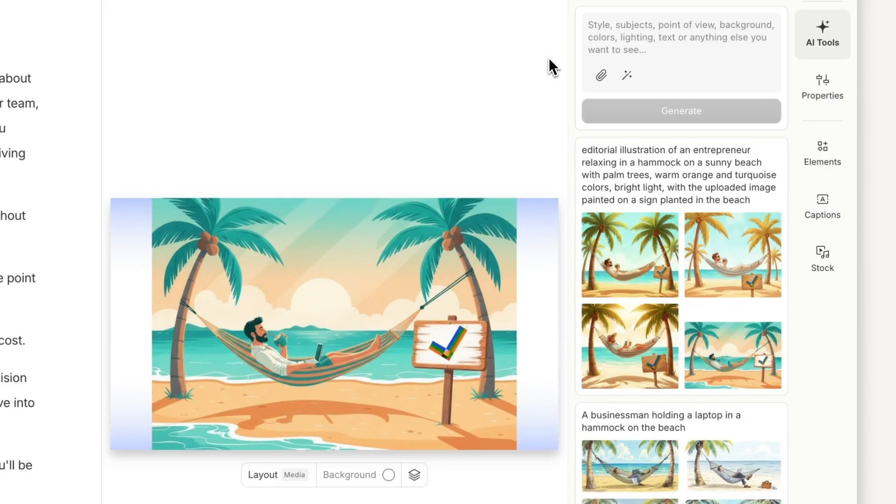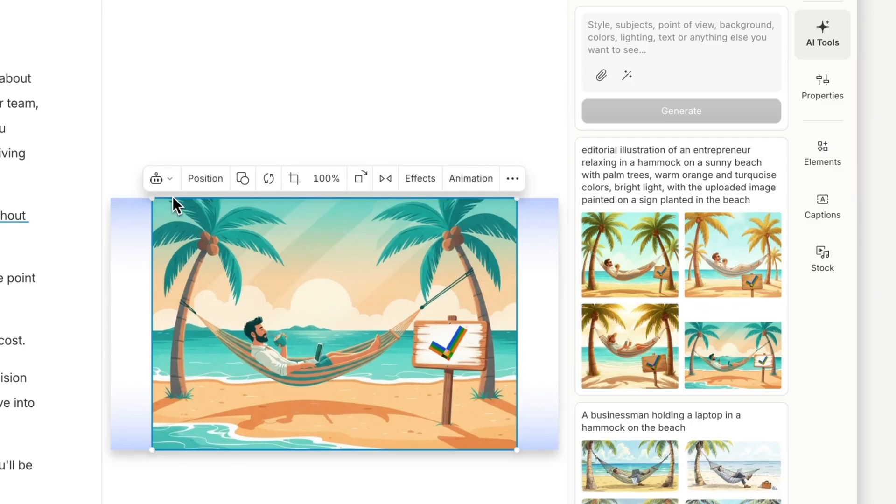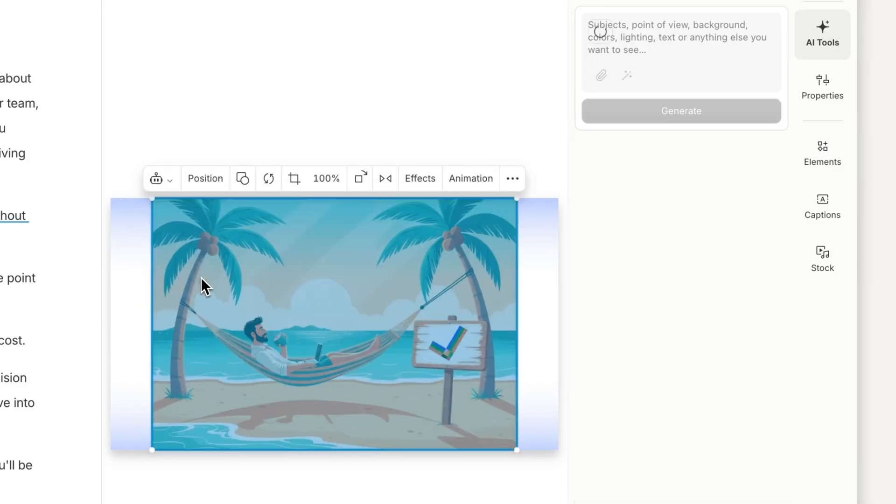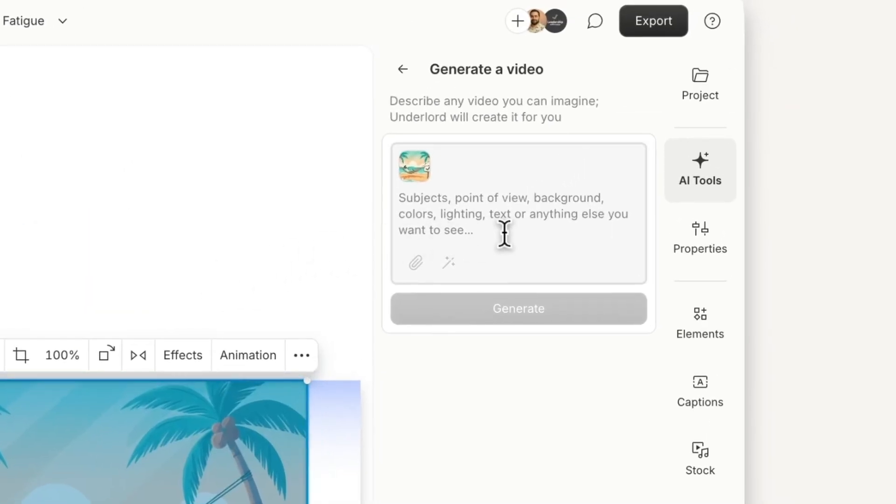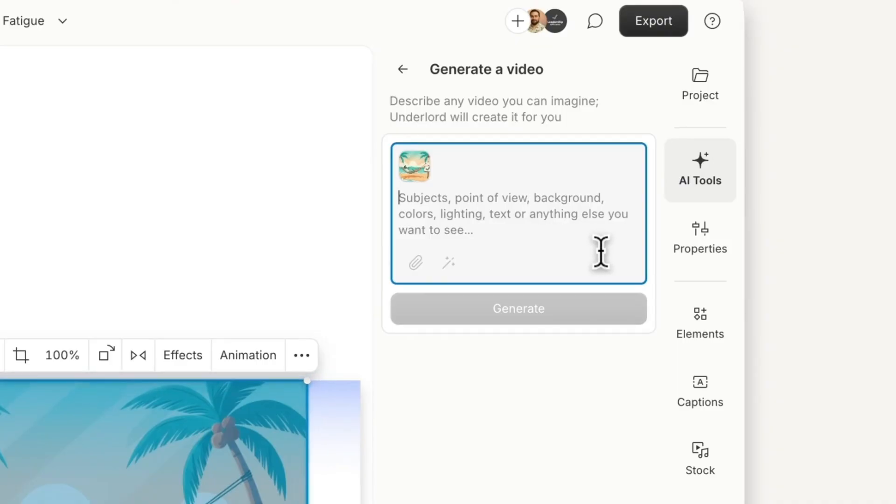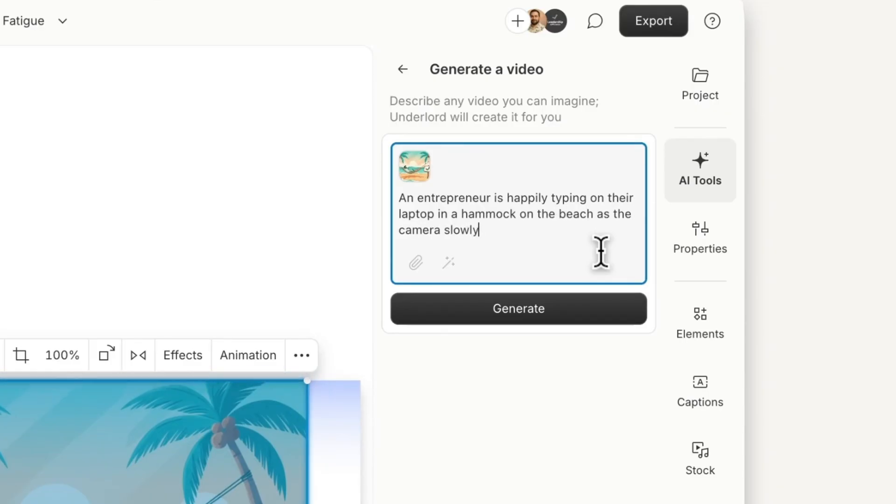Once you've generated an image, you can turn it into a video, giving you a clear visual reference for how it should look. Select the image and choose Turn Into Video from the toolbar above. In your prompt, describe what's happening in the clip and how the camera moves. For example, an entrepreneur is happily typing on their laptop in a hammock on the beach as the camera slowly zooms out.